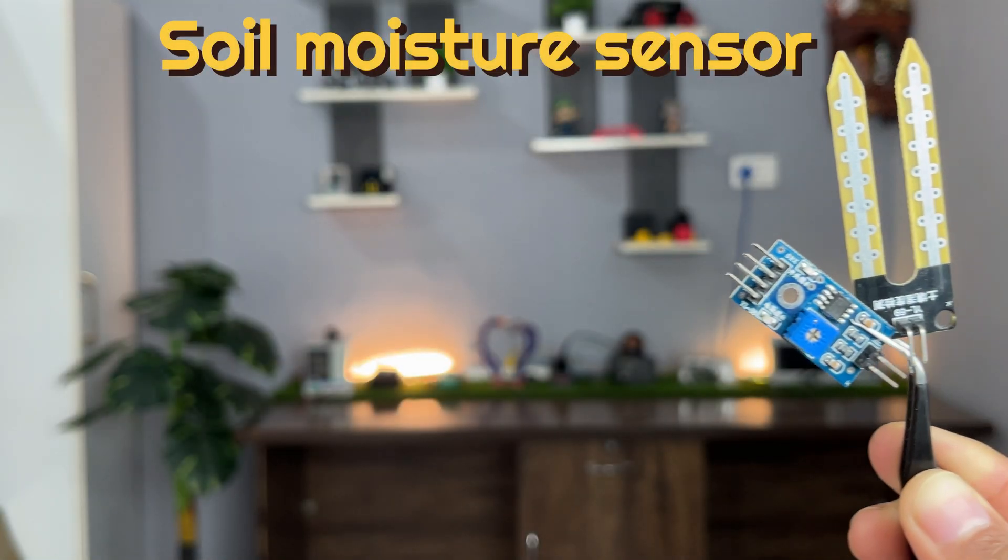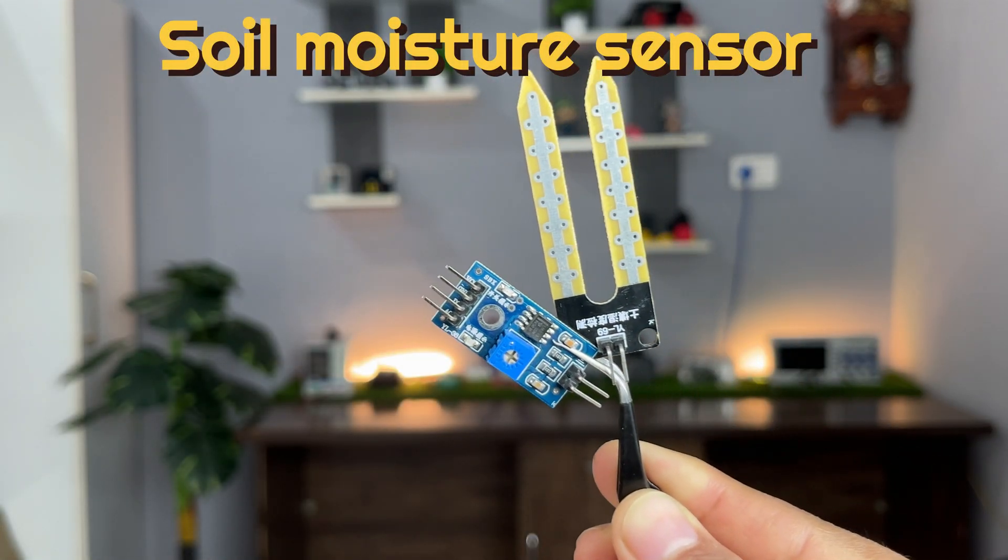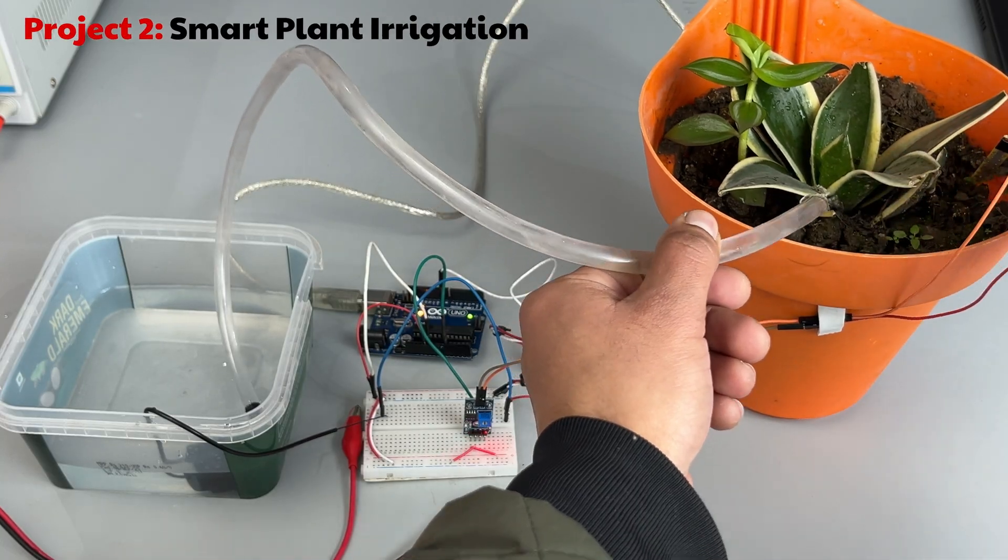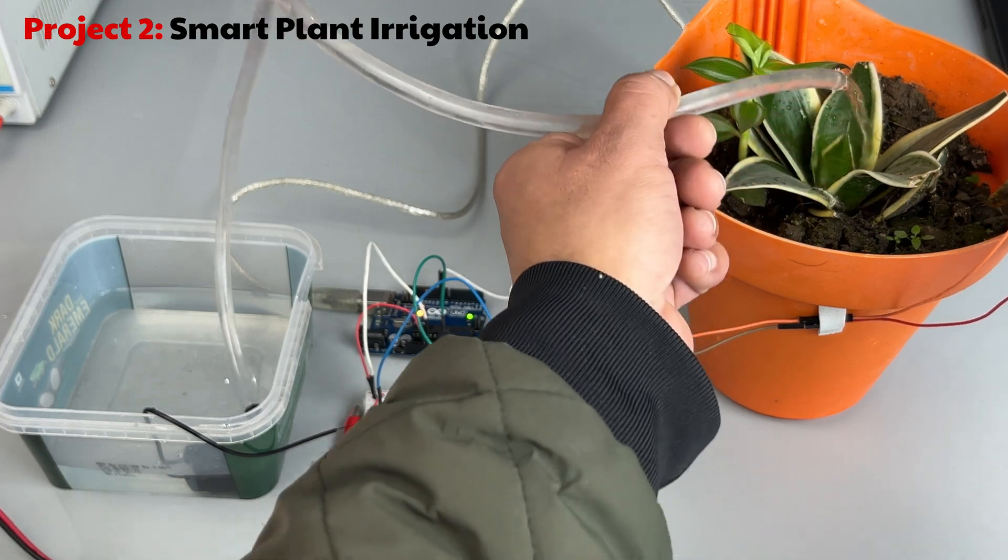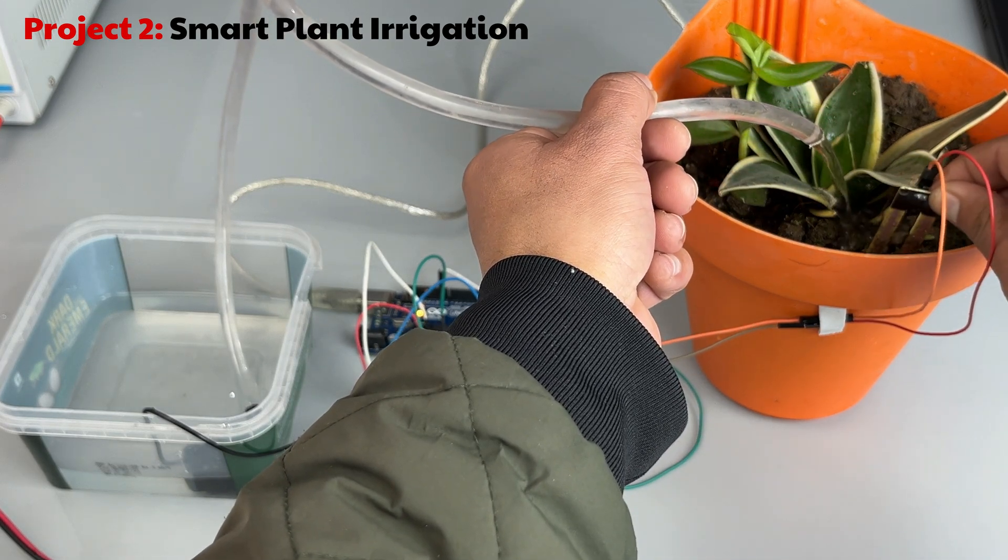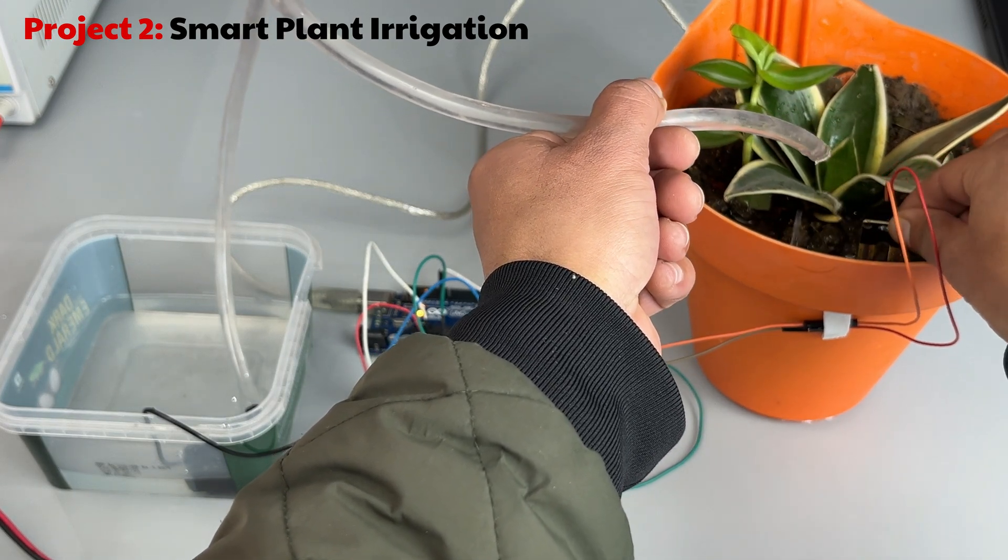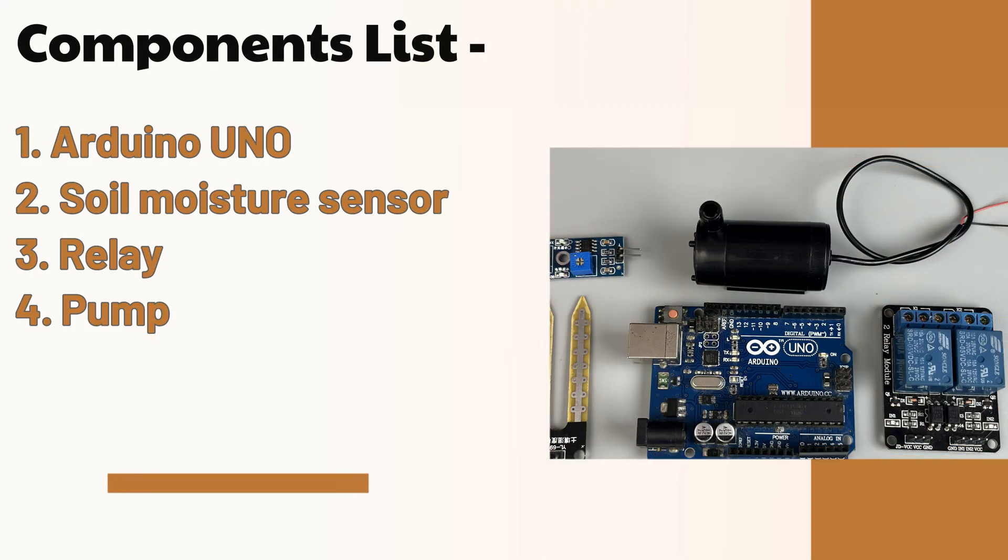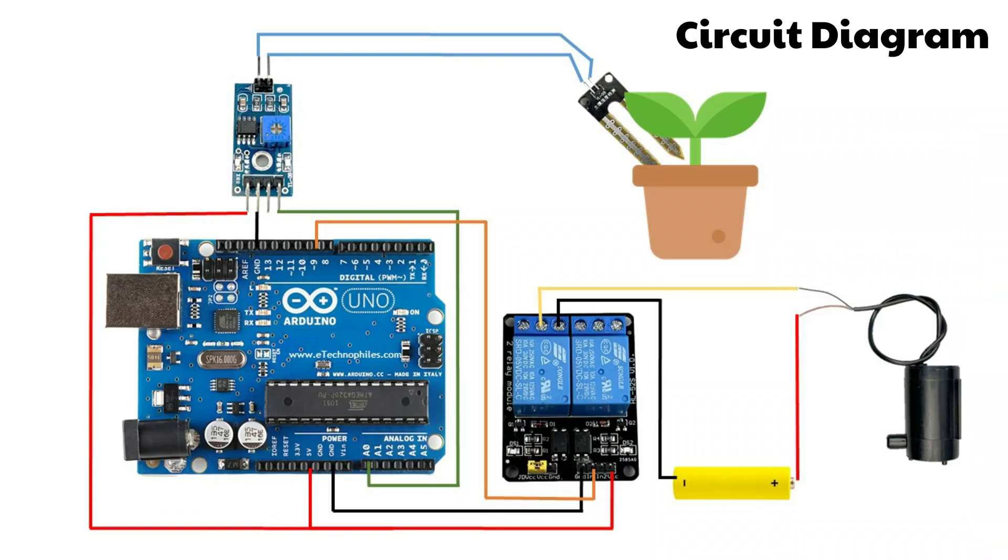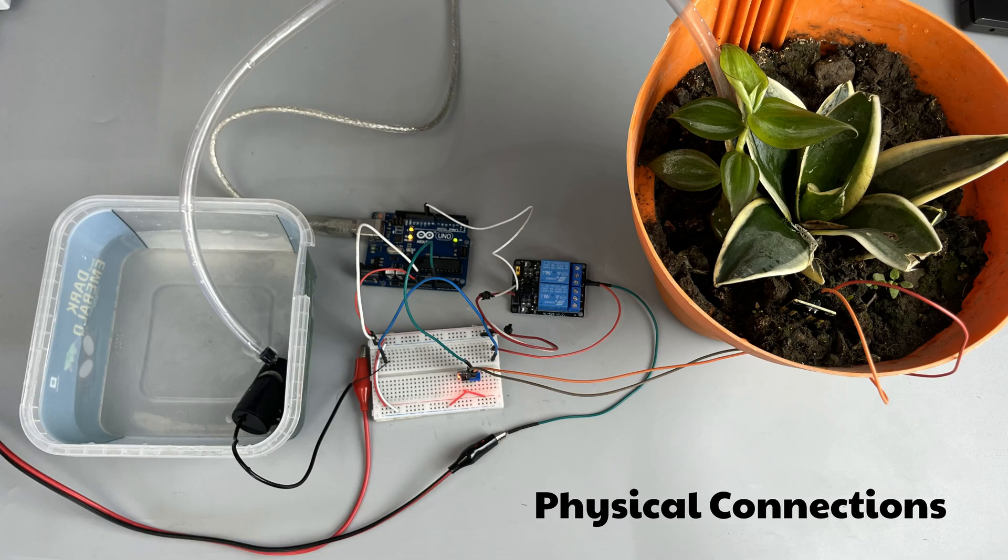Let's move on to the Soil Moisture sensor. I am going to use it to make a smart plant irrigation system. Here's the list of the components and the circuit diagram for the project. This is how I connected everything.